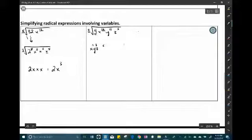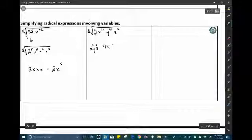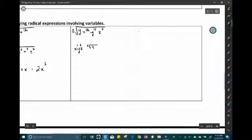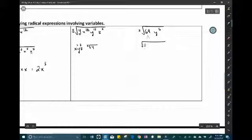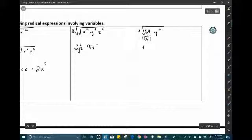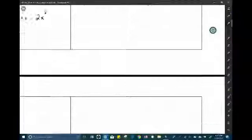Make sure when writing these that you clearly distinguish what is inside and outside the radical. Another example: the cubic root of 64y to the 6th. 64 is a perfect cube — it equals 4 cubed — so the cubic root of 64 is 4. For y to the 6th, divide 6 by 3 to get y squared. The answer is 4y squared.